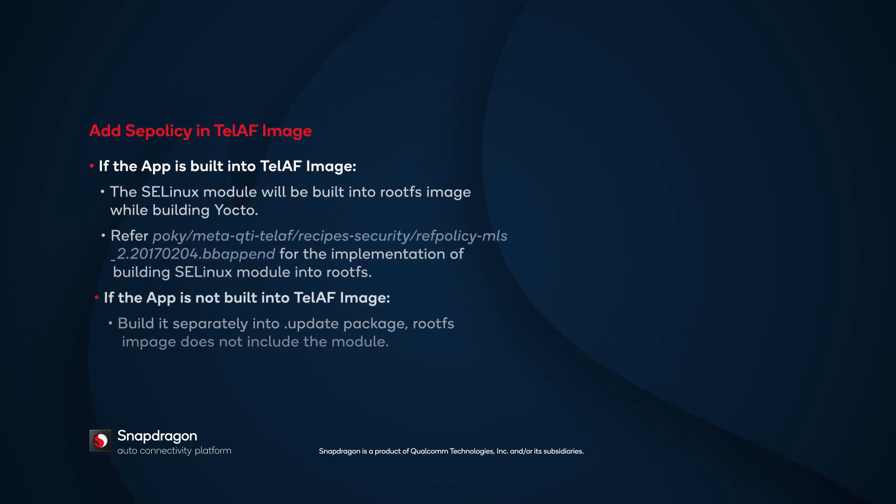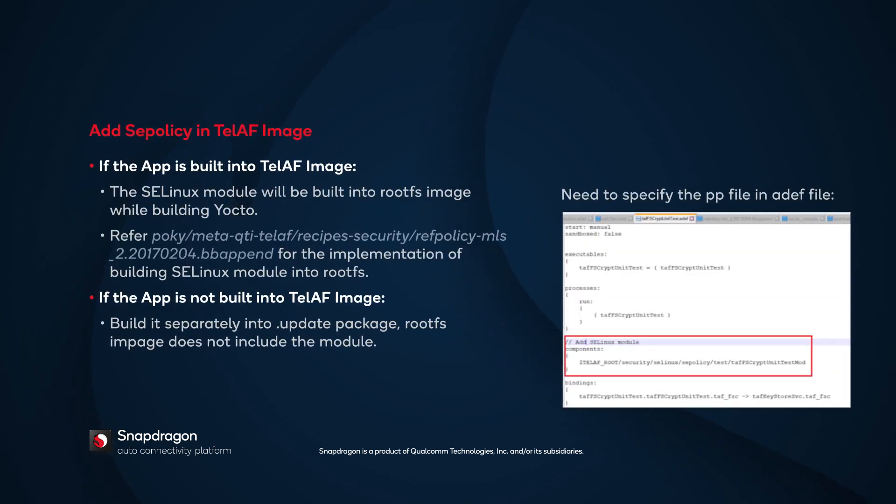There are two ways of building TELAF-SE-Linux modules. You can choose it based on the need of the scenario of either production phase or development phase. If the application is built into the TELAF image, you can include the SELinux module and build it into a root file system image while building Yocto.